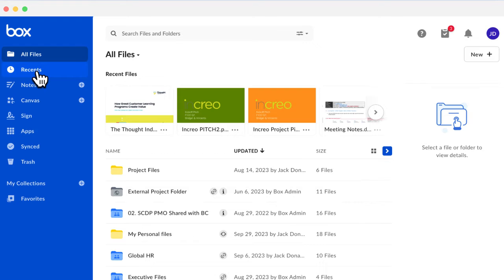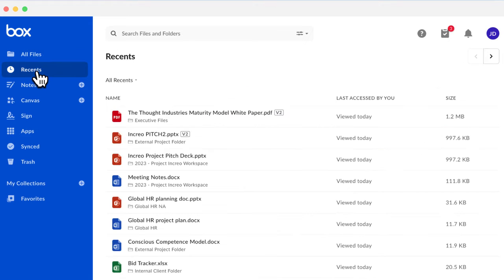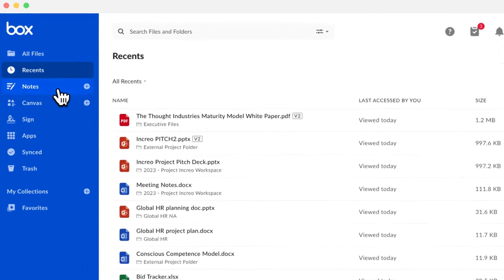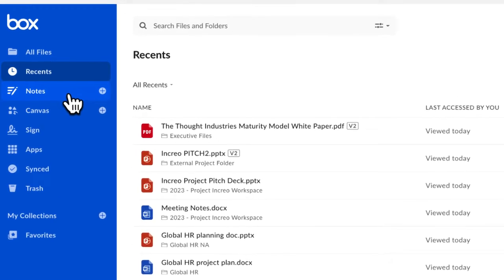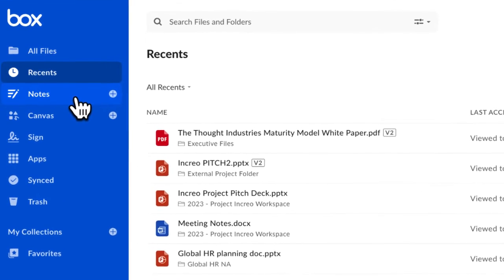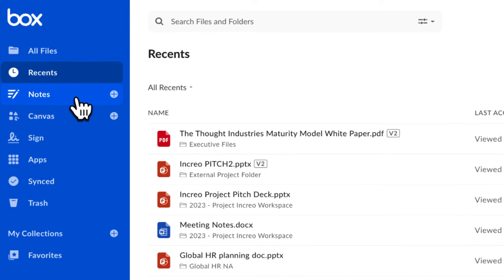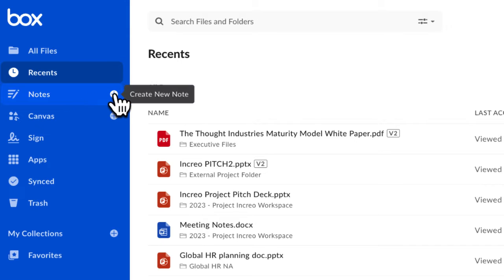When you click on Recents, you can access up to the last thousand documents you opened in Box. Box Notes is an easy way to quickly create documents in Box. To create a new Box Note, click the plus sign.